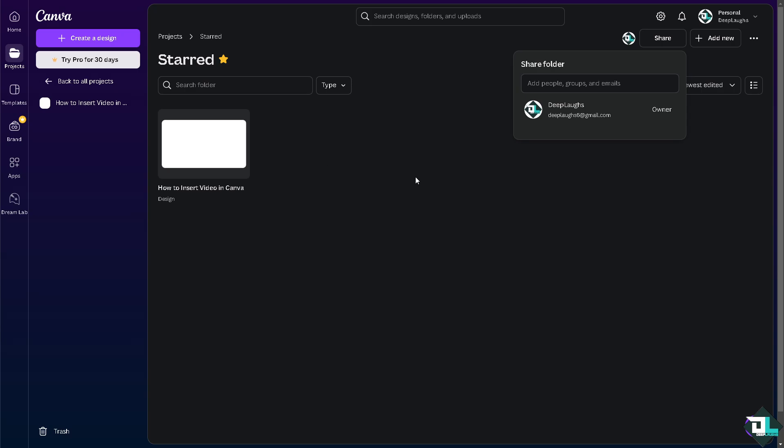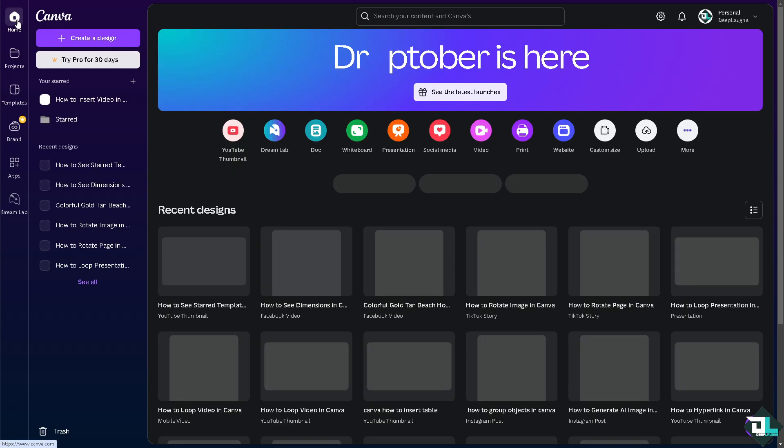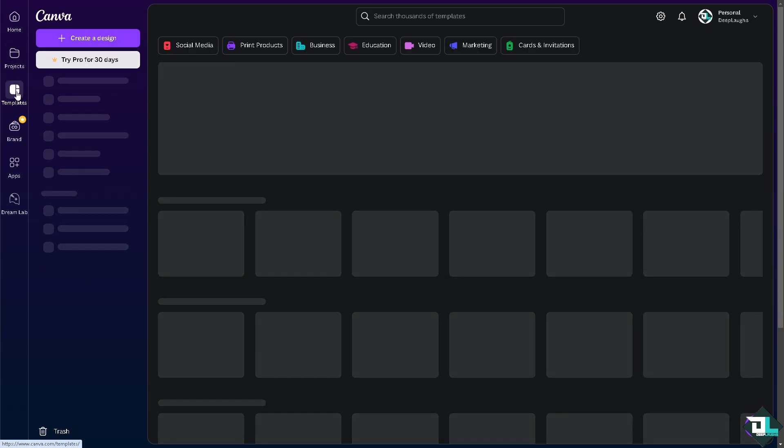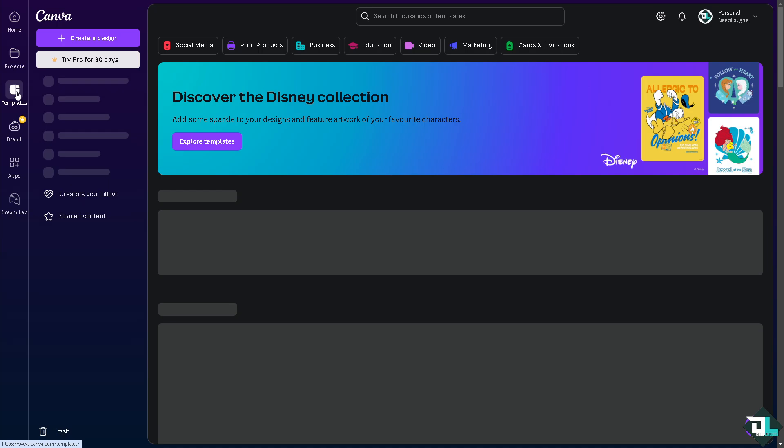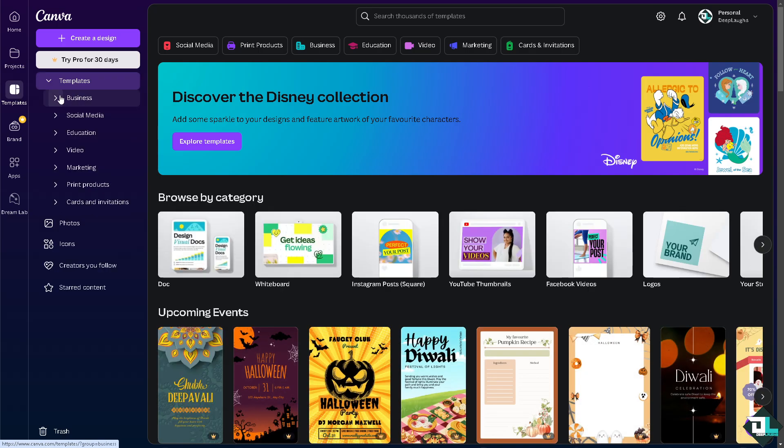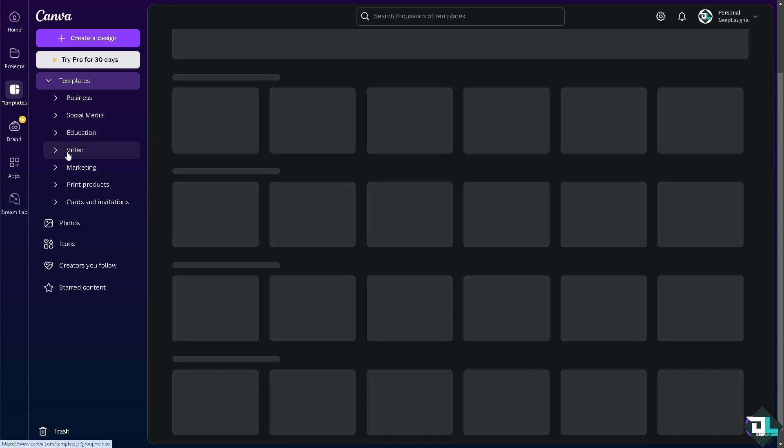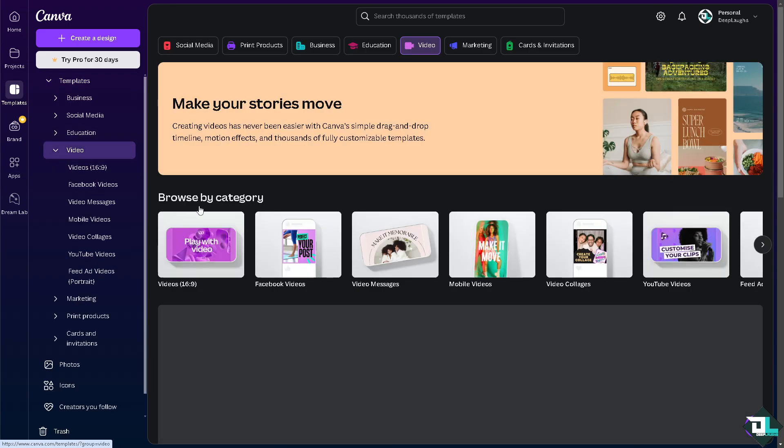Now another option is go to the home page, go to the templates. You see here in my case when I went to the video right here.